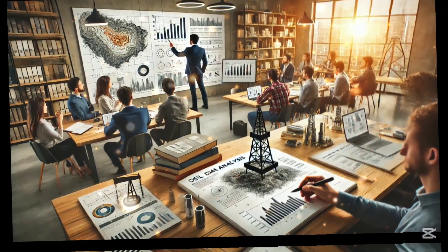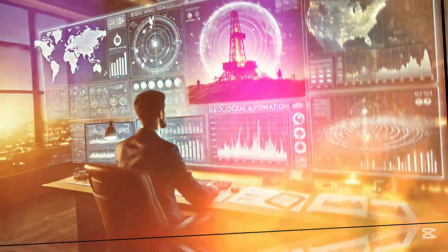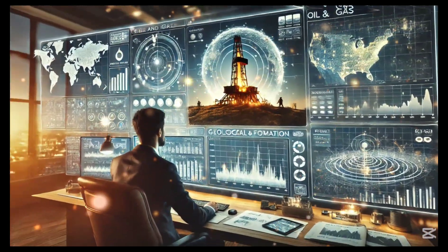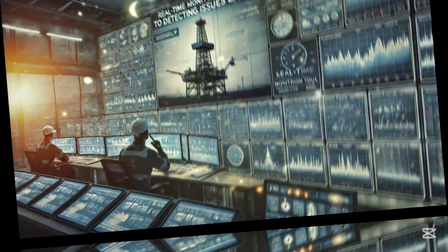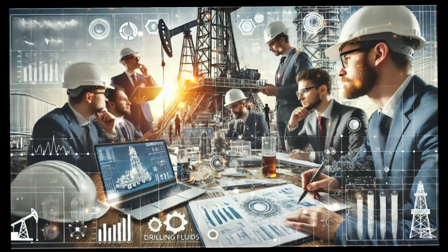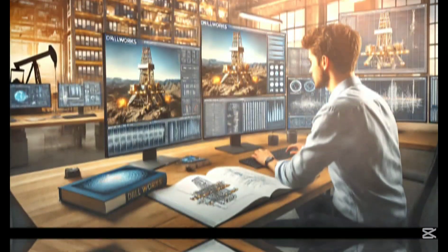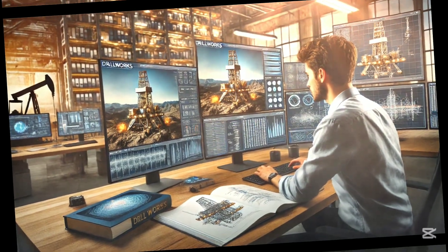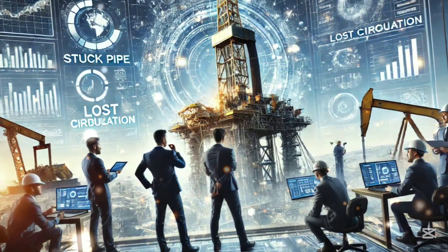Here are practical tips for students and engineers. Know your well — analyze geological and formation data thoroughly. Stay proactive — use real-time monitoring tools to detect issues early. Collaborate — work closely with drilling fluid specialists and geologists to optimize operations. Learn key software tools like DrillWorks for modeling and analysis.